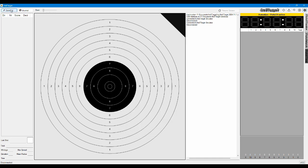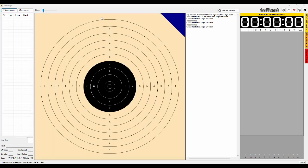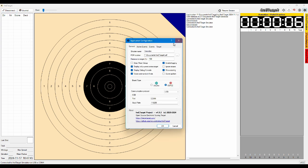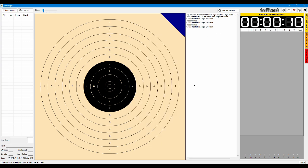Then at the range you connect to the target and the first event already starts. The event that you specify here, the default event. Usually it's supposed to be practice.